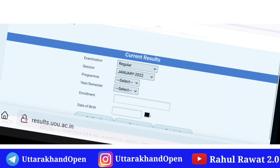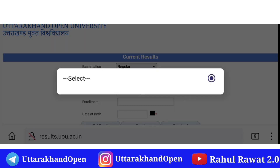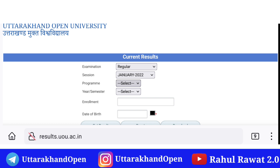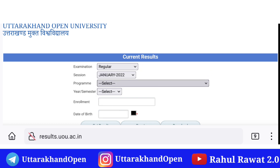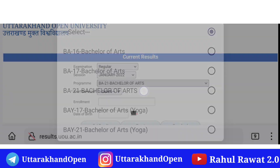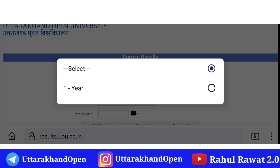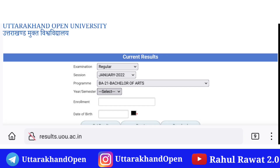Yahan par result ke tab par click karein — official website jahan bhi aapke screen par diya hai, aap wahan se bhi check out kar saktay hain. Regular course rahega, January 2022 session rahega. Yahan se aapko apna course select karna hai. January 2022 ke baad aap log check out karenge — BA 2021 Bachelor of Arts ka result clear kar ke announce kar diya gaya hai, first year ke liye.